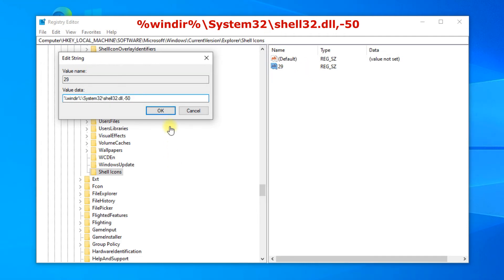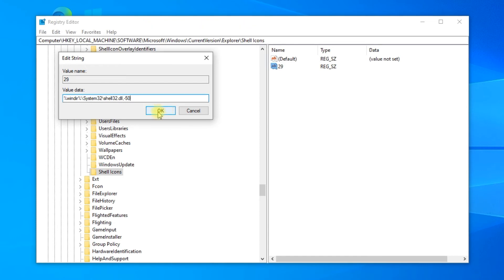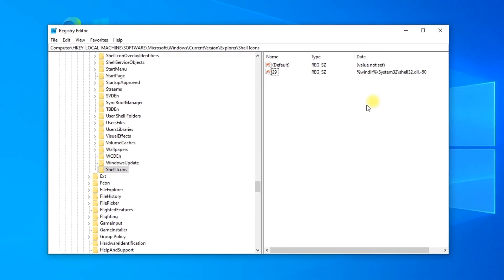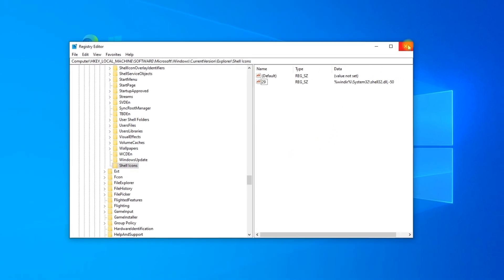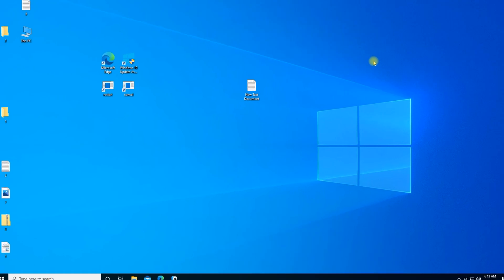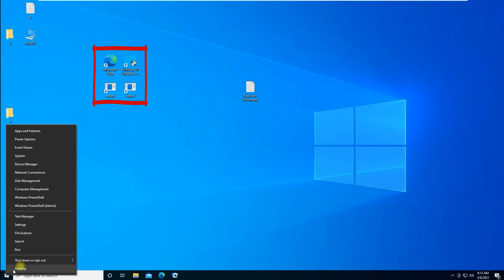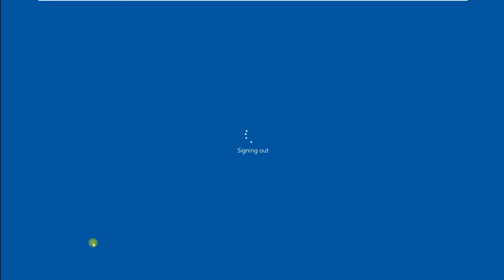Press OK. Sign out or restart the computer, and the shortcut arrows will disappear from the desktop icons.